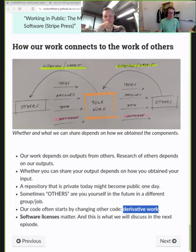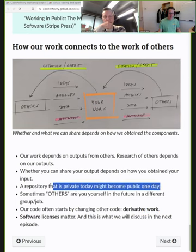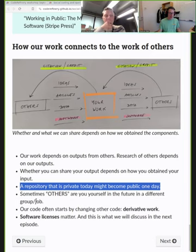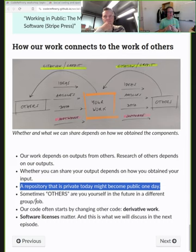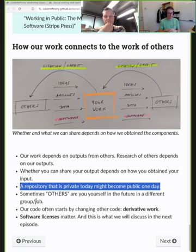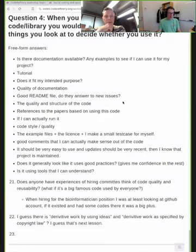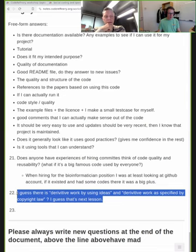Software licenses and data licenses matter — that will be the topic of the next section. Even if today my repository is private, one day it will become public. It's good if already from day one I work in a way that anticipates it will one day become public, so I don't paint myself into a corner. There is also a difference between derivative work by using ideas versus derivative work as specified by copyright law.